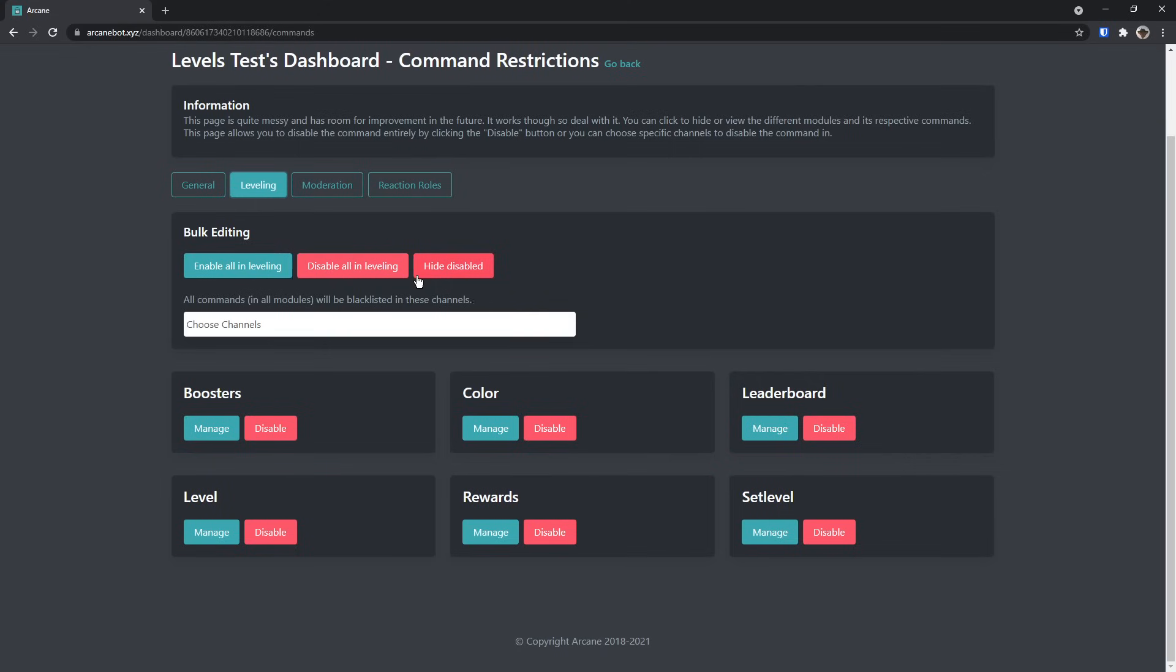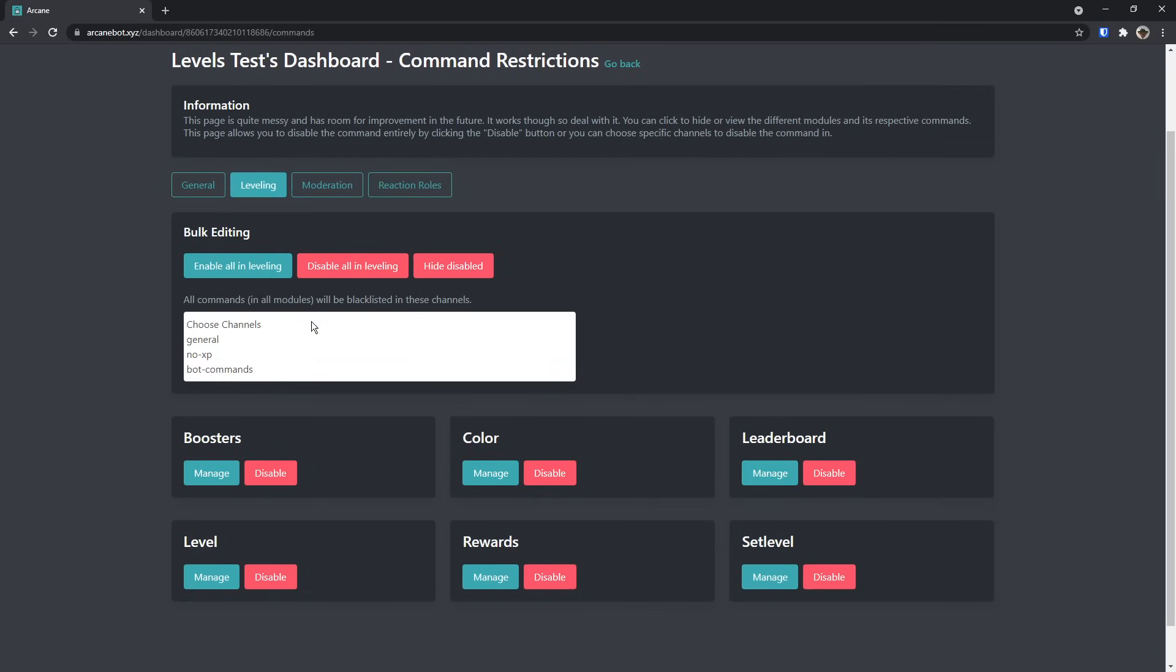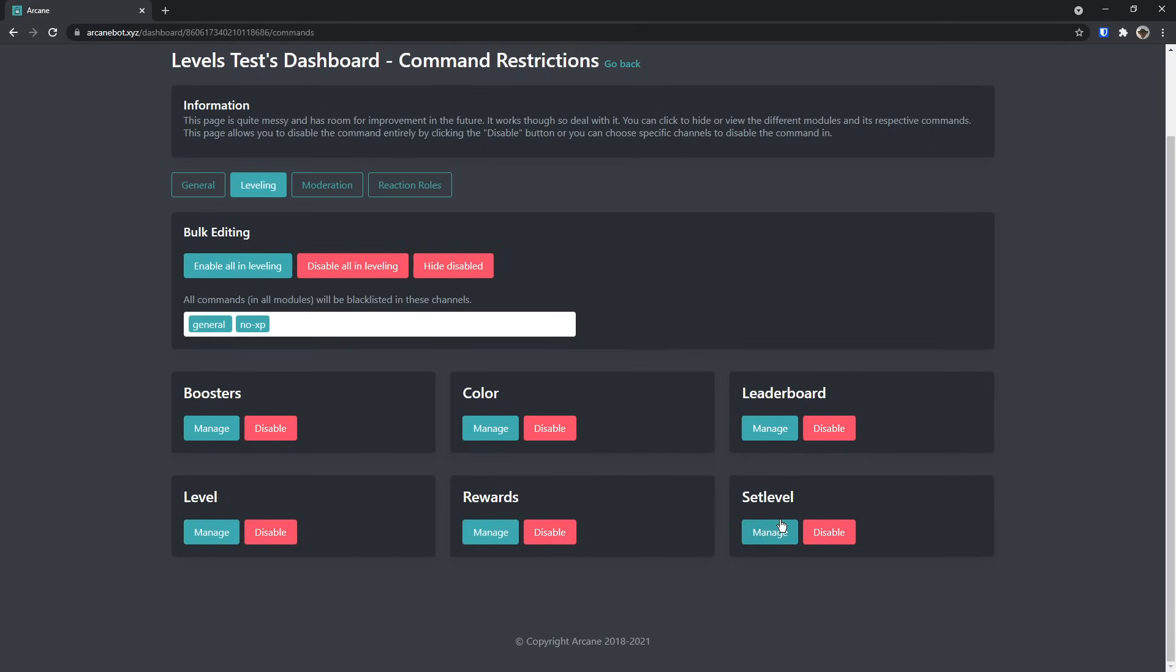If you only want people to use bot commands in your bot commands channel, then you need to click choose channels, and you need to select every channel except bot commands. So if I do that now, general and no XP are selected, and bot commands is left out. Basically what it does is that when you select every single channel except your bot commands channel, it means that these commands will only work in the bot commands channel.